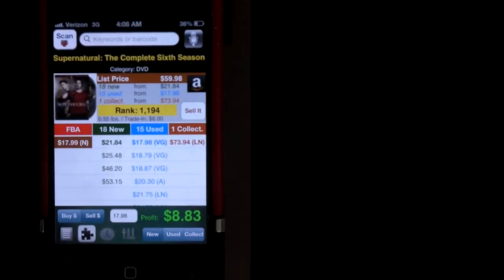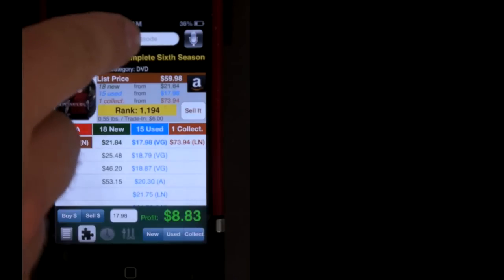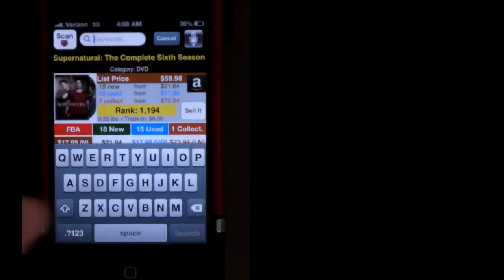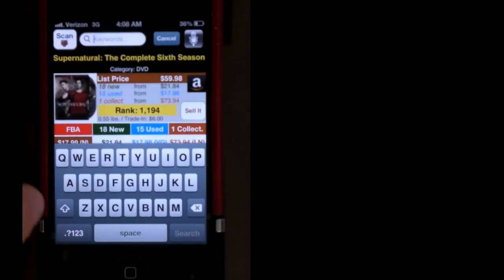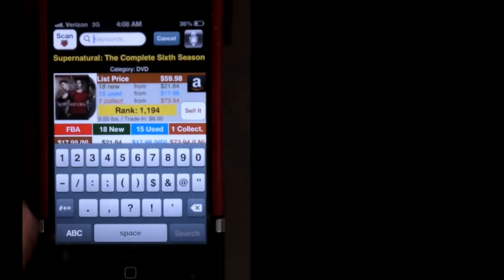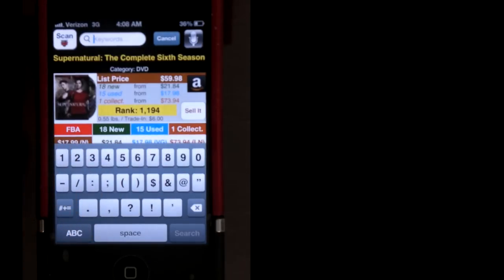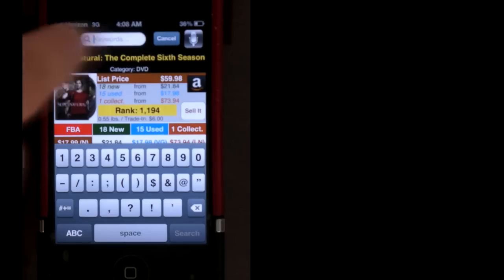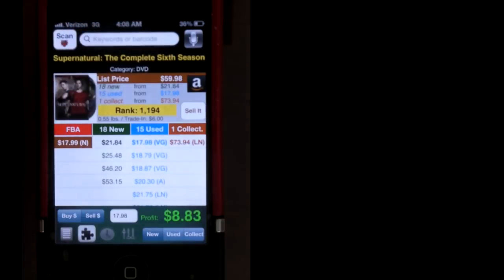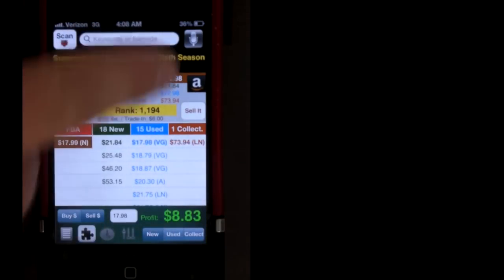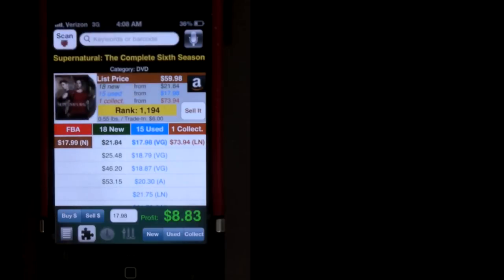If for some reason your scanner isn't working or the item that you're trying to comp doesn't have a barcode, like maybe it's an old book or something like that, you can actually manually type in the title. I think UPC, EAN, ASIN, ISBN, basically a bunch of stuff, and Profit Bandit will pull the item information that way. Another option is to use the microphone located in the top right corner and just speak the title, numbers, or other information that kind of way, and Profit Bandit will pull the information for you there.